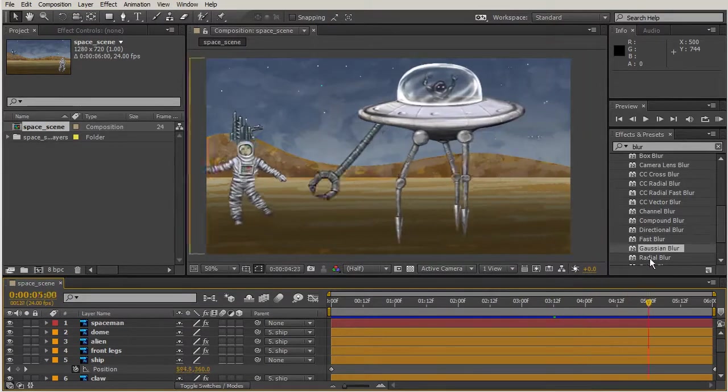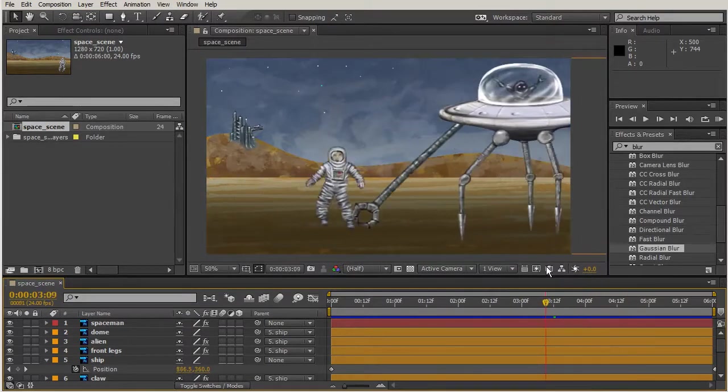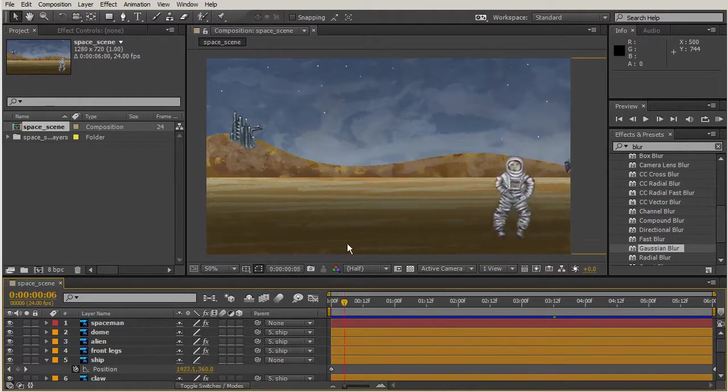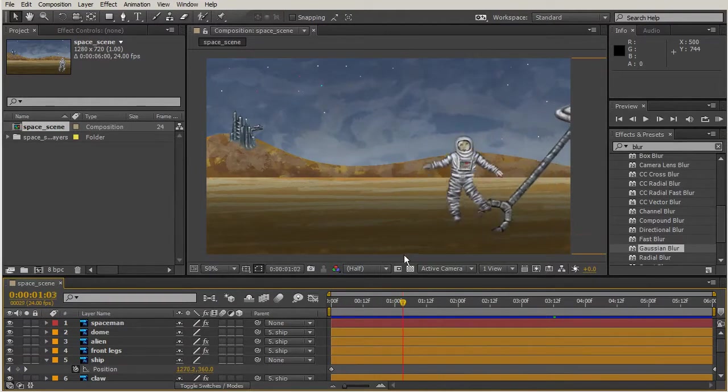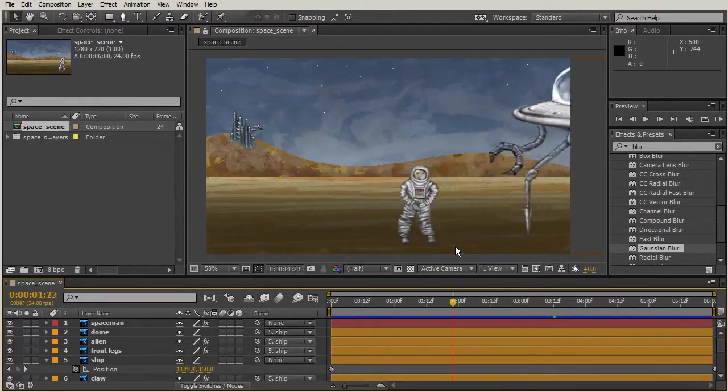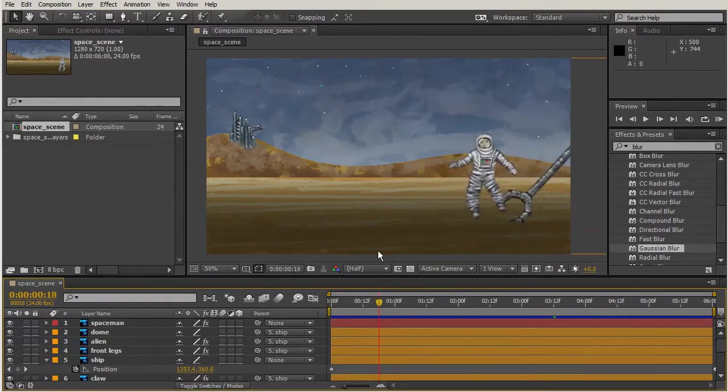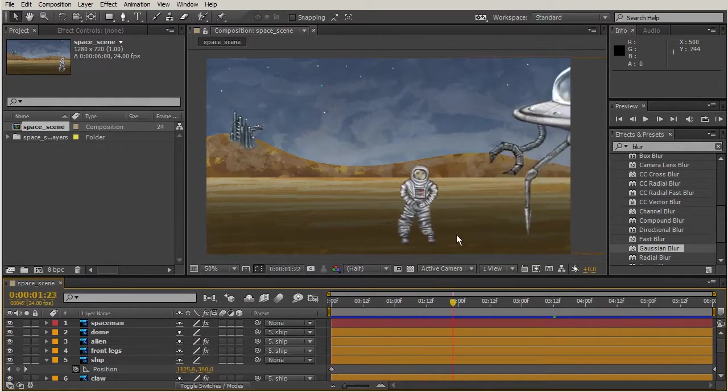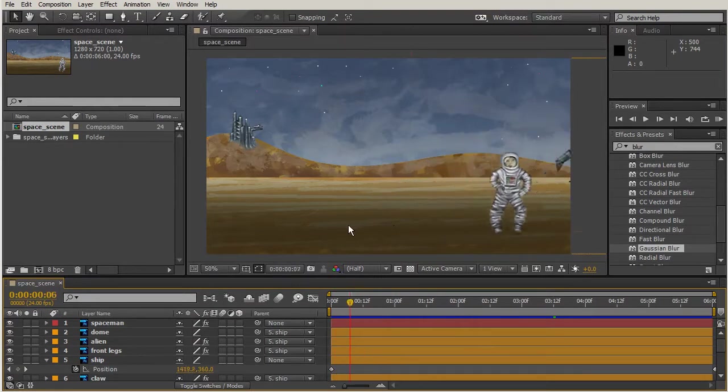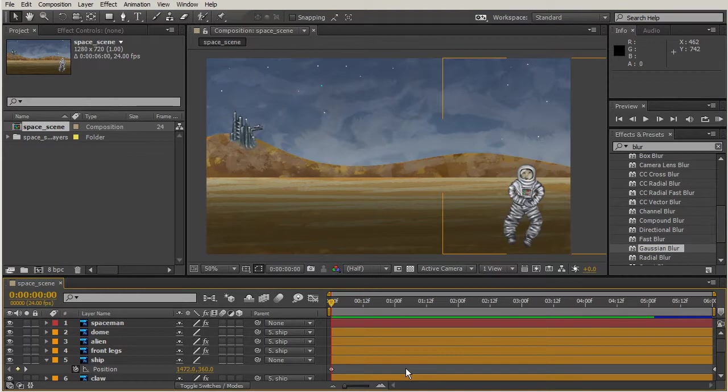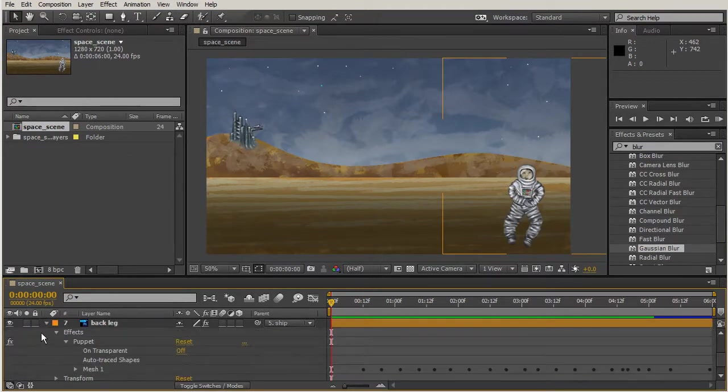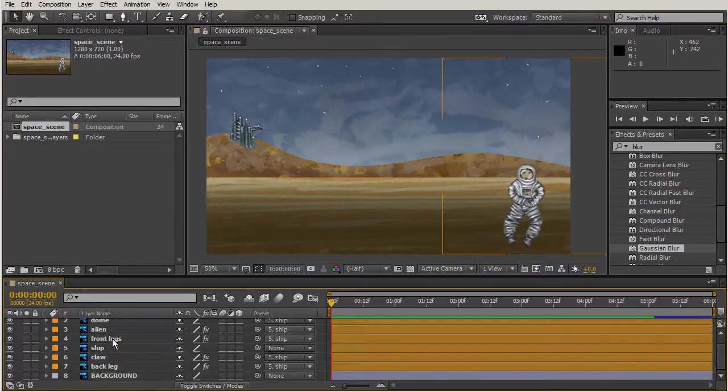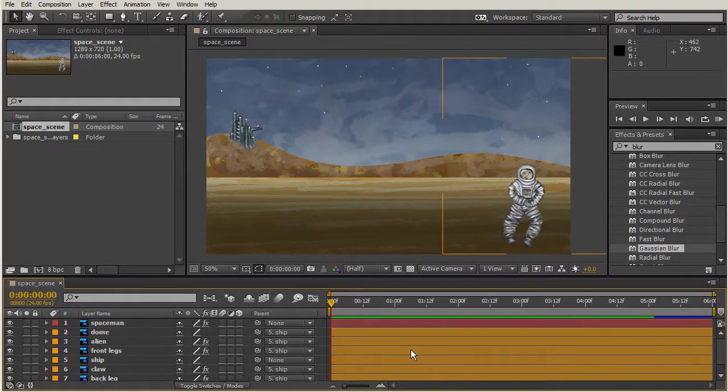Now we're going to see what happens when we use some shape layers. We'll be using these shape layers to create the shadows for our characters so they have a little bit more depth. Let's start at the beginning of our timeline and make sure we don't have any layers selected.